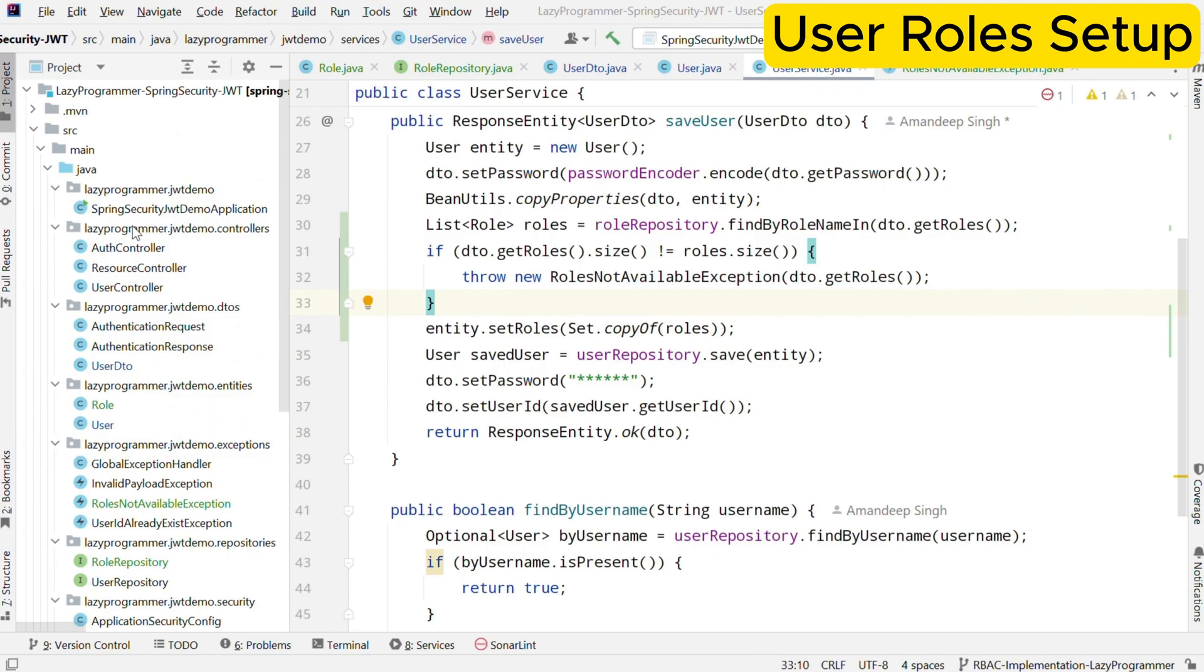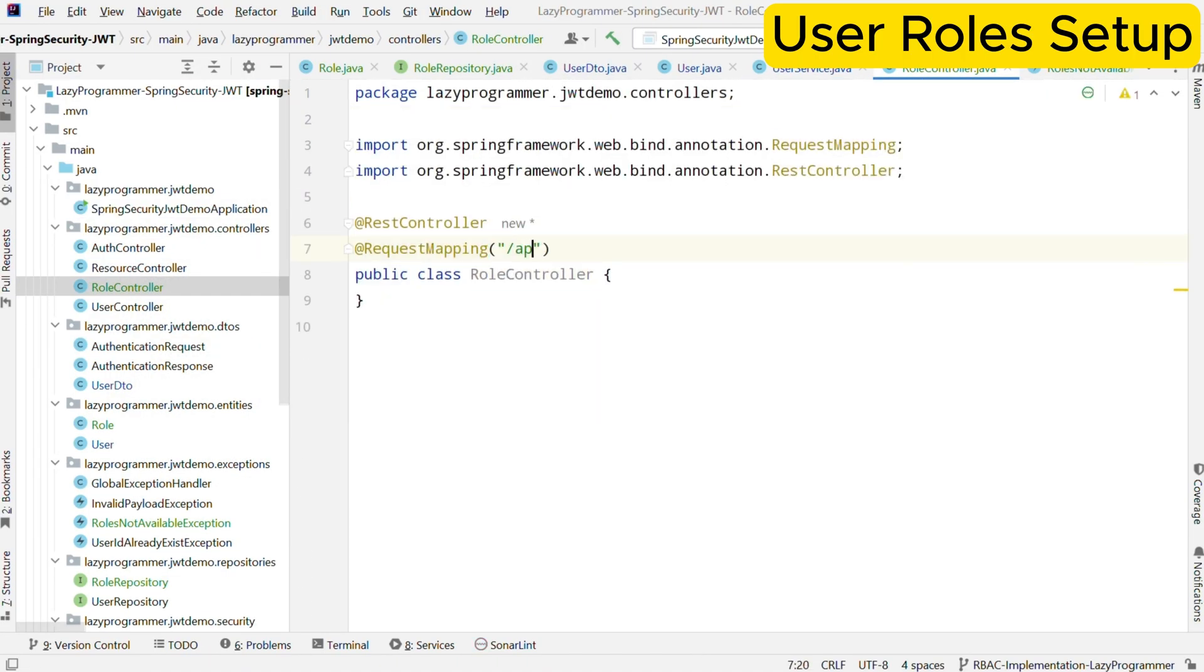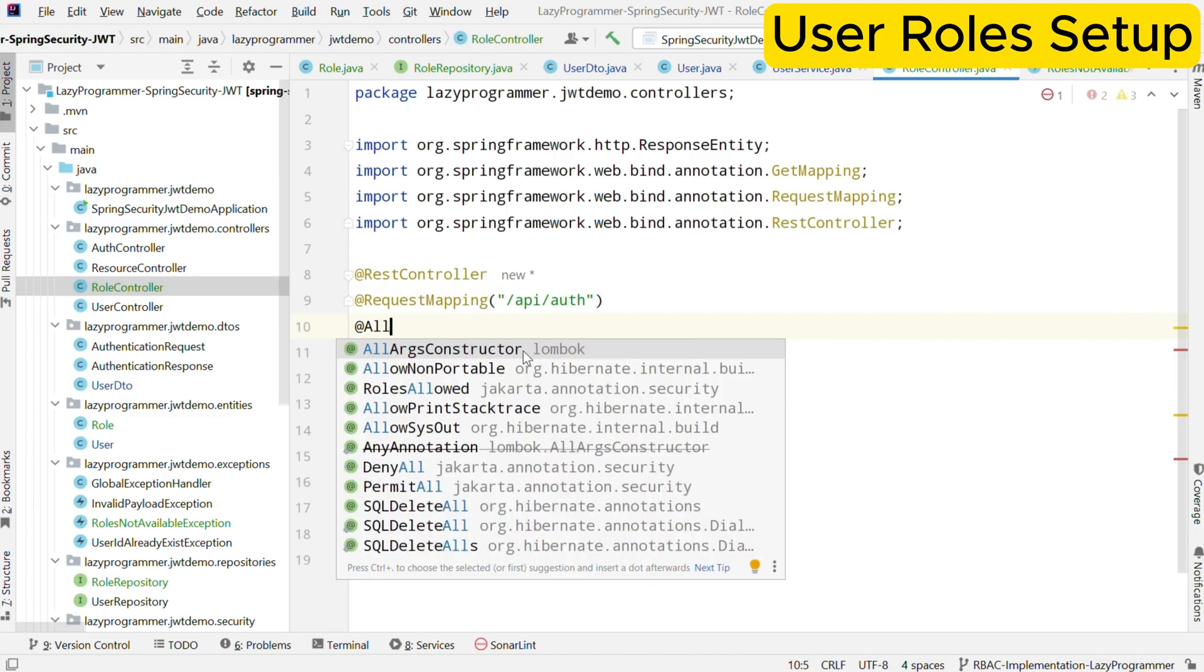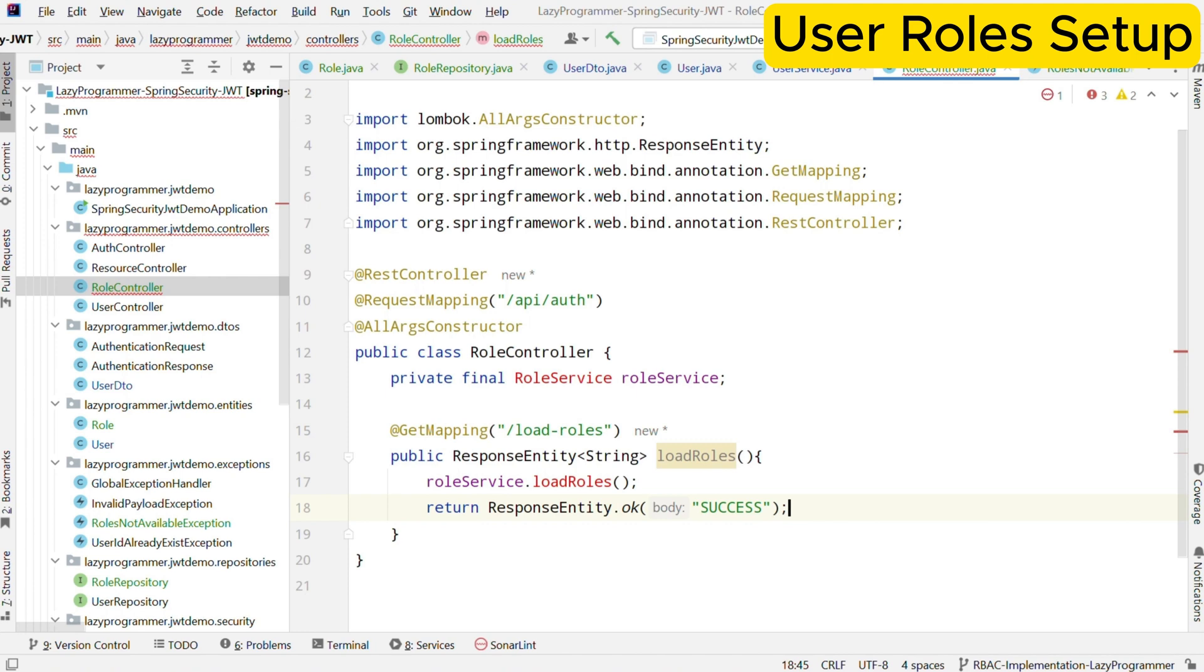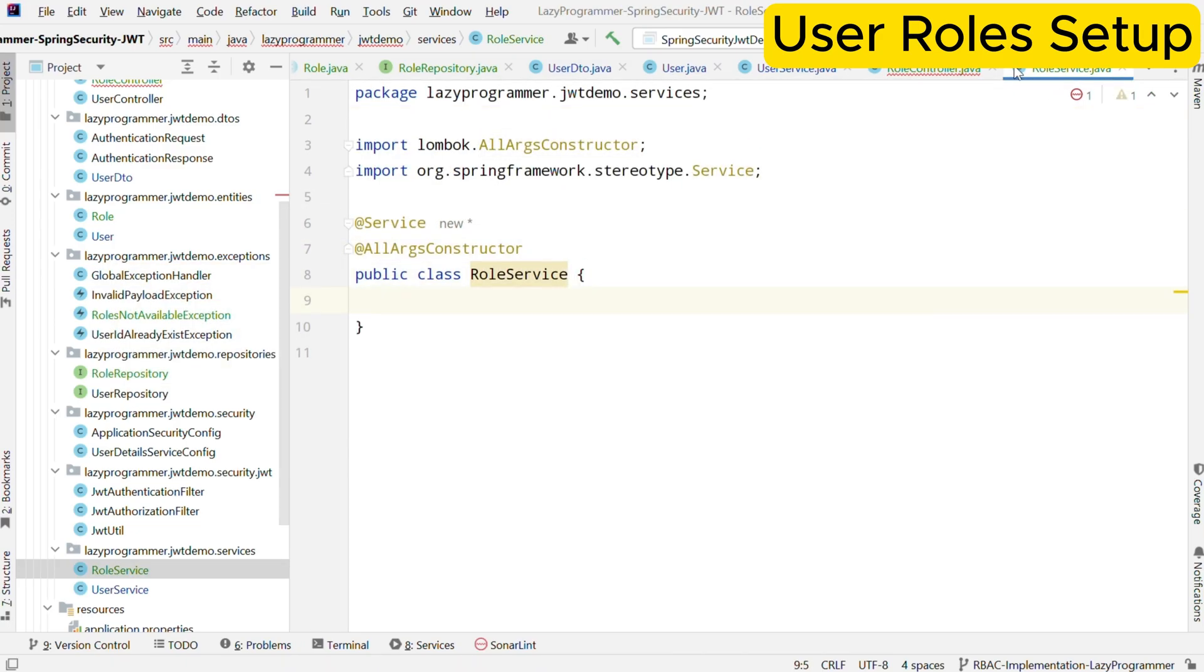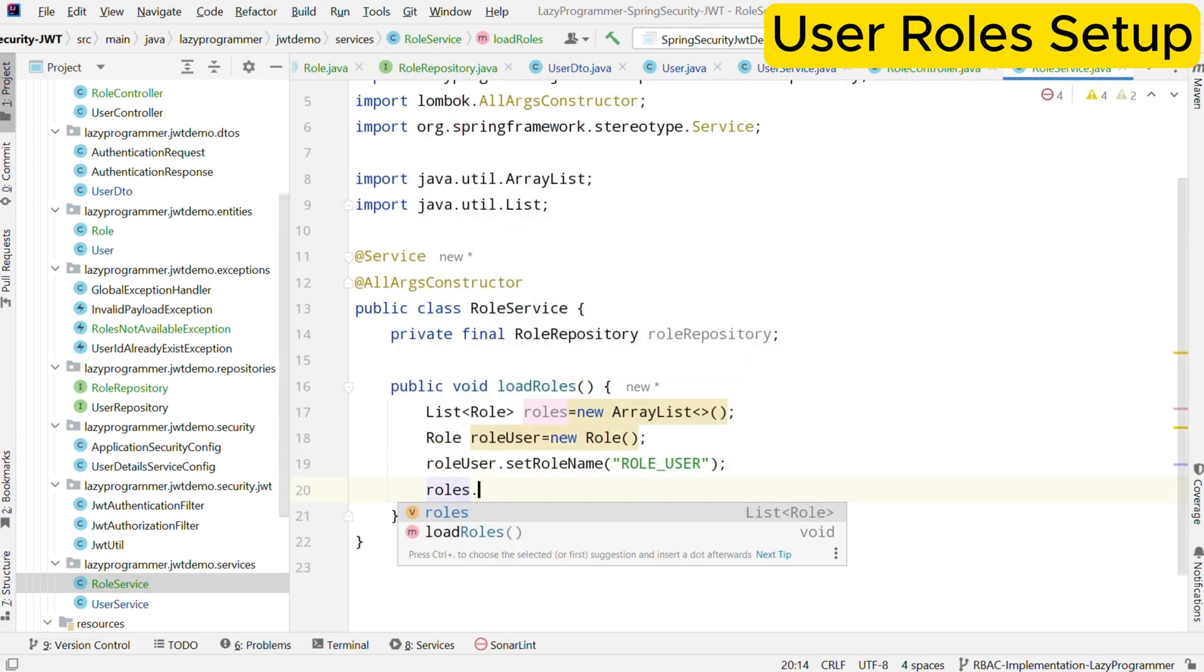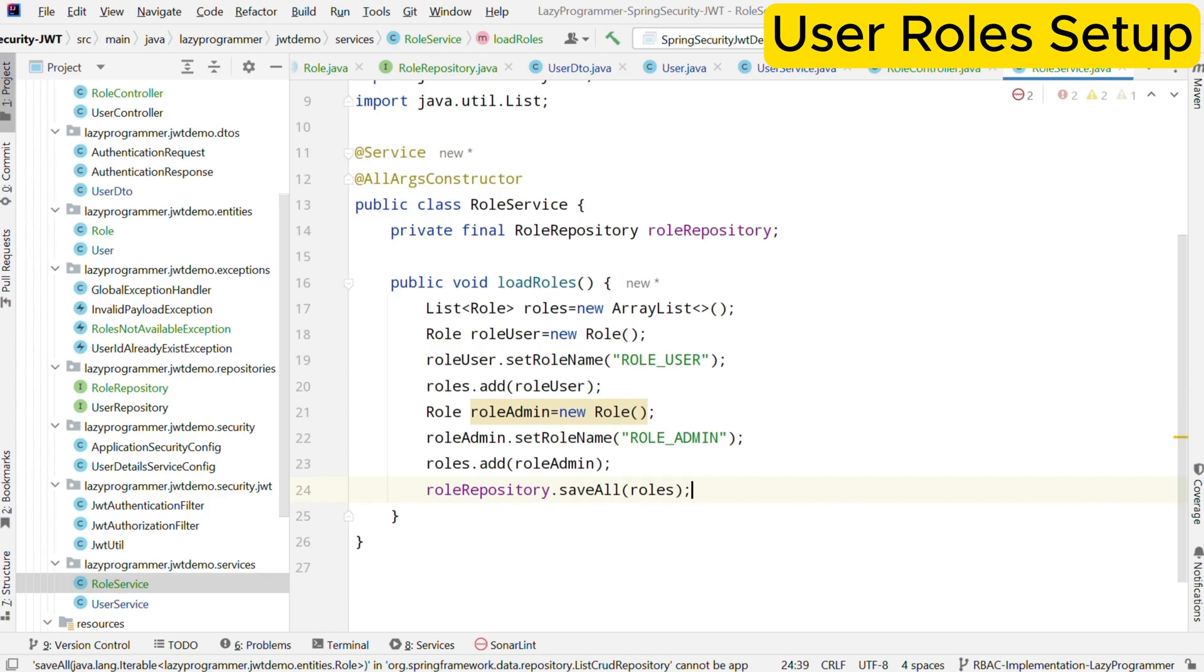Now we need a way to load the roles into our application. For that, we will need to create a controller and service to load the initial roles into database. This is the controller with a single endpoint to load the roles and return success if loading is complete. Now let us implement the service class as well. In the service class, we are simply creating two roles object and saving them in the database. This implementation will load two roles into database when we hit slash API slash auth slash load hyphen roles endpoint. Now the roles creation part is done.